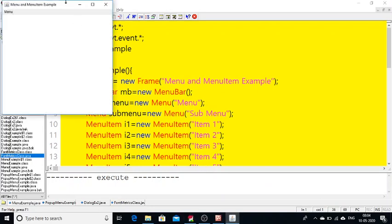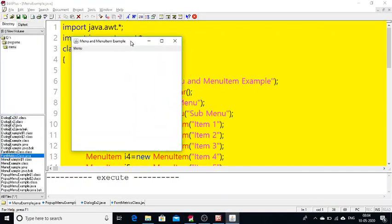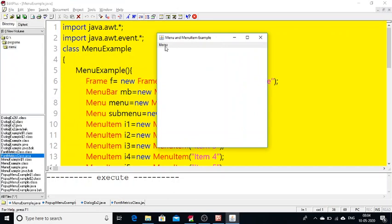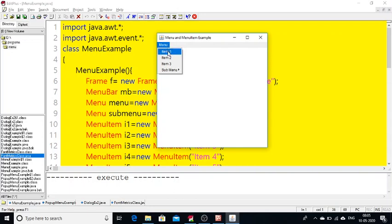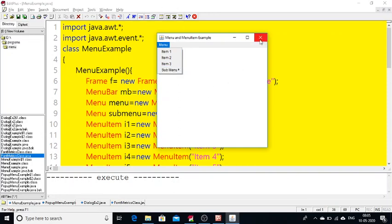For example, if I execute this program the menu has been created. Whenever you are seeing any applications we have a File menu, Edit, and similar options. Here if I click on menu I get Item 1, Item 2 like that. If I click on File we get New, Open, Save, Save As. I have created one menu called 'menu' with Item 1, Item 2, and it also contains a sub-menu.